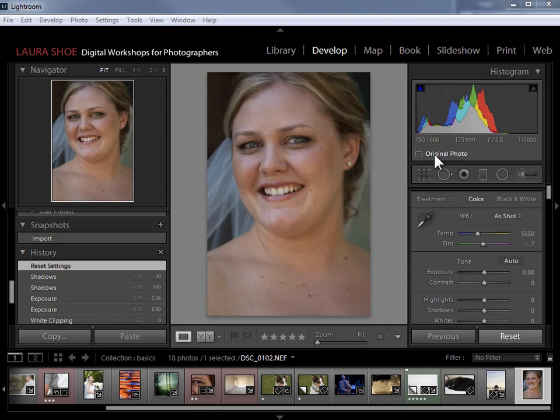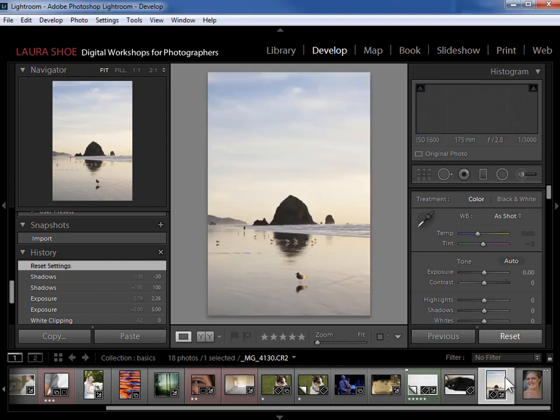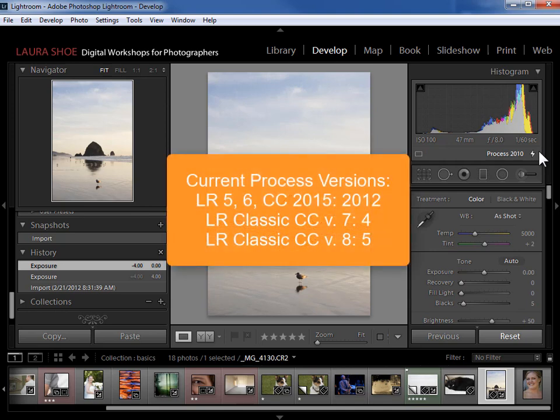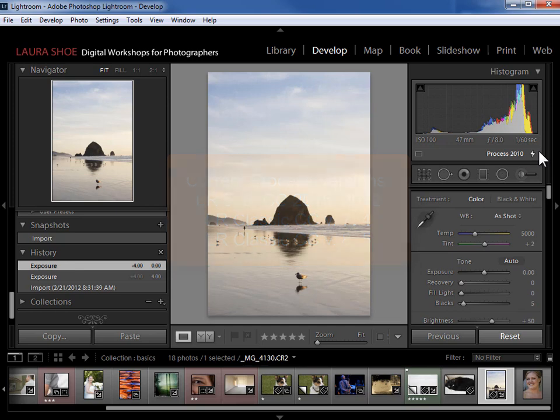Now I want to show you another indicator in the histogram panel that you might get. This lightning bolt is a warning that this image is not using the most up-to-date version of developed technology. If you have images that you last edited in an older version, they're still set to use that older technology. If this is the case for you, watch my video on process version to learn how to update these and for discussion on when and whether you should.